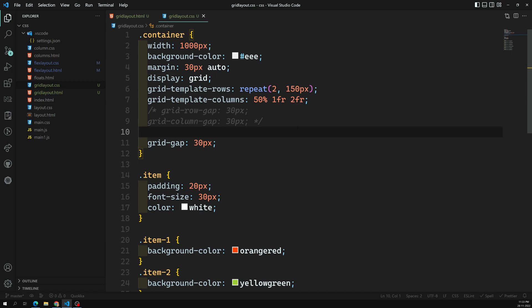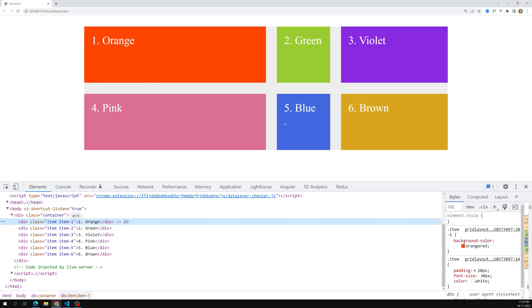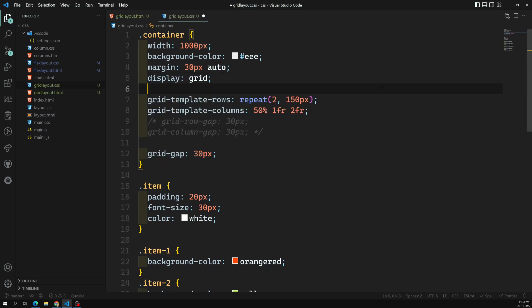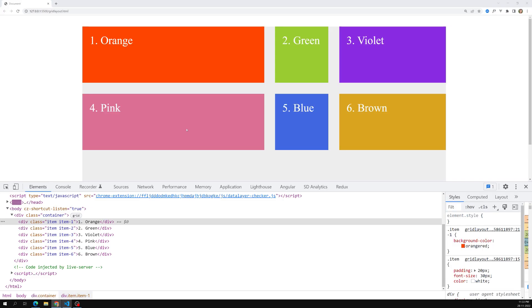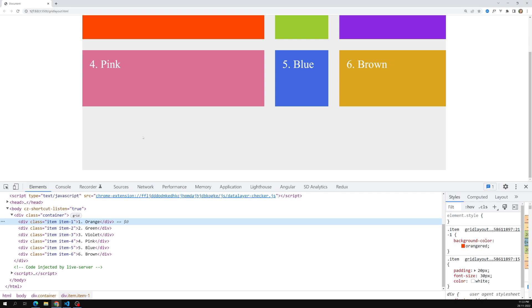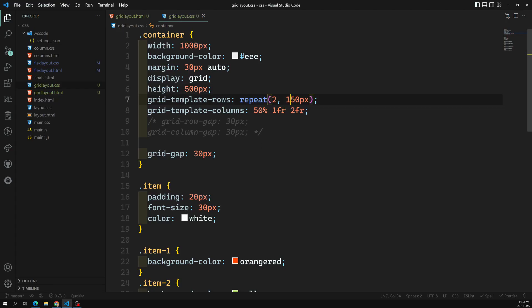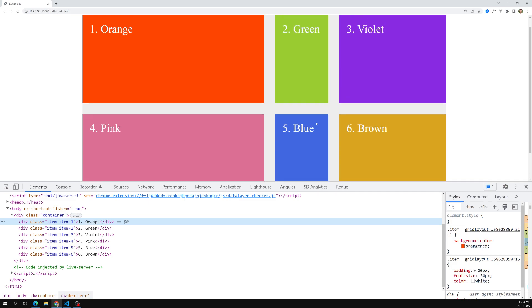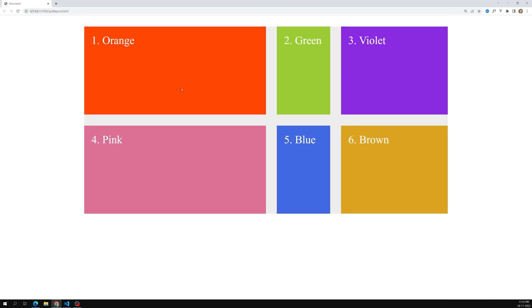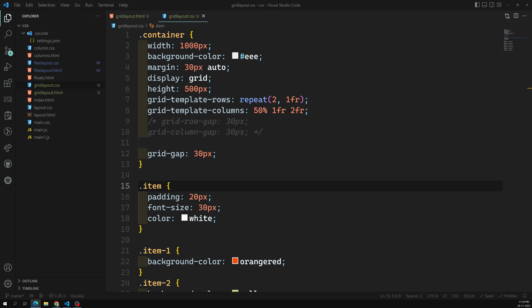Now let's check the height. For example, if the container height is 500px, we have remaining empty space. Instead of specifying 150px for grid-template-rows, I can use 1fr. The space will then be equally distributed between the two rows. As you can see, the height is equally distributed — this is how the fraction unit is very helpful for designing grid layouts.